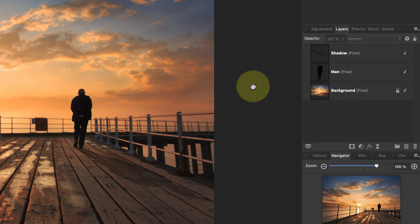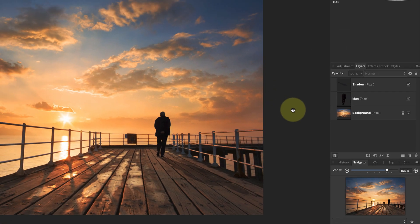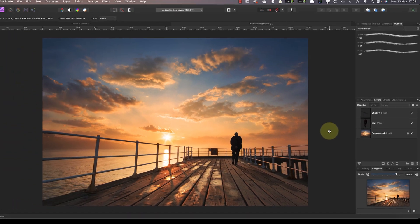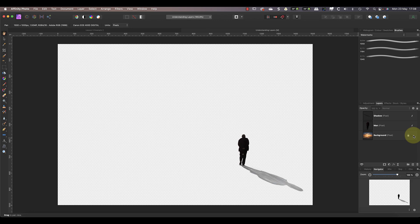You can see this displayed in the brackets after the layer name. There are several other types of layers supported in Affinity Photo, which we'll come back to in a moment. What's important to understand about the pixel layer is that it's made up of pixels, as the name suggests. In our example image, the background layer covers the entire visible area of the photo document, which we discussed in the first video of this course.